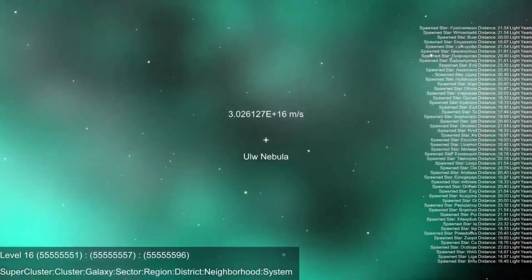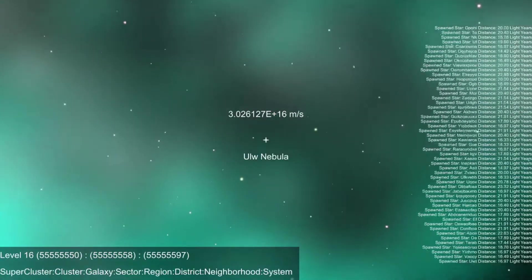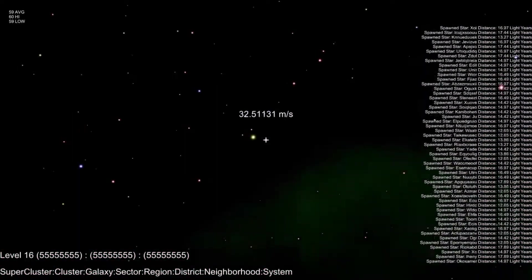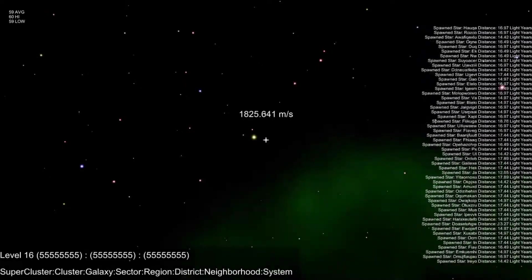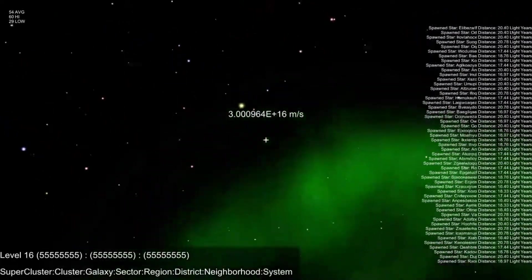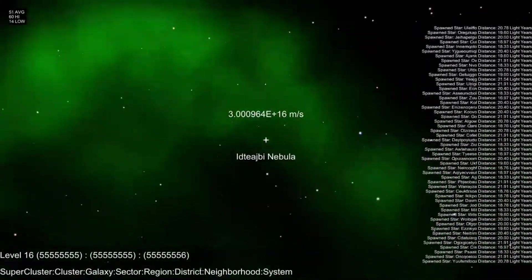Nebulas are also given names. In version 0.0.05, I added an FPS counter and more optimizations.